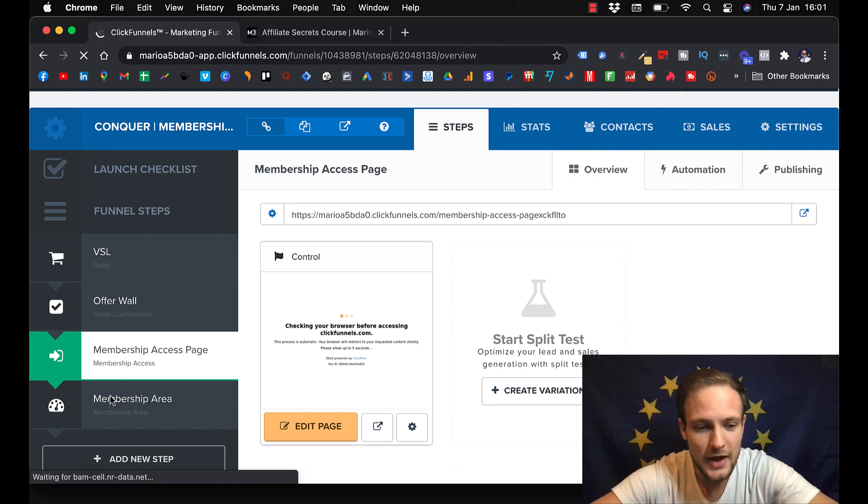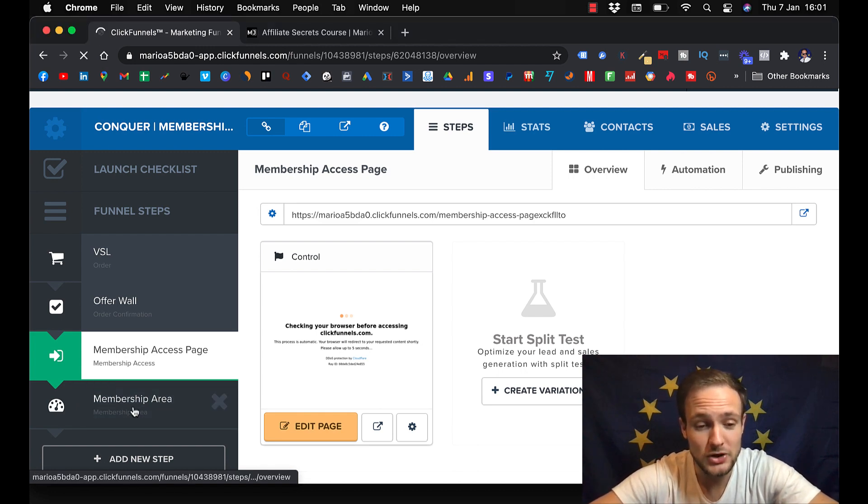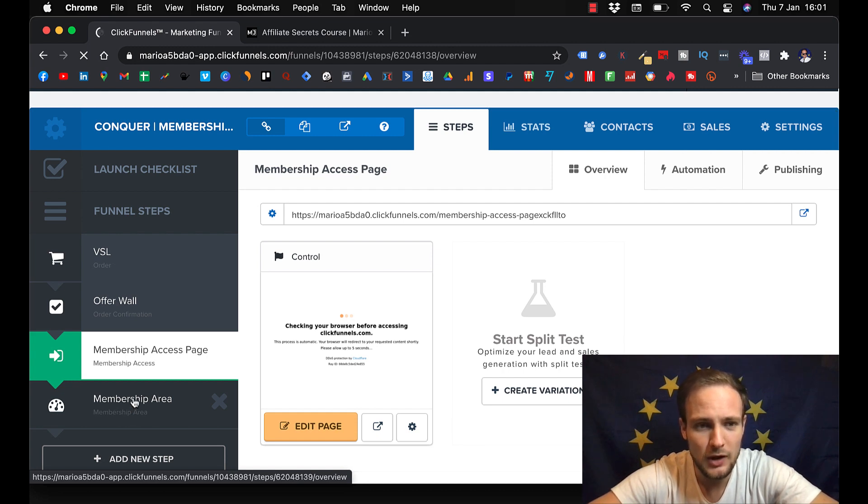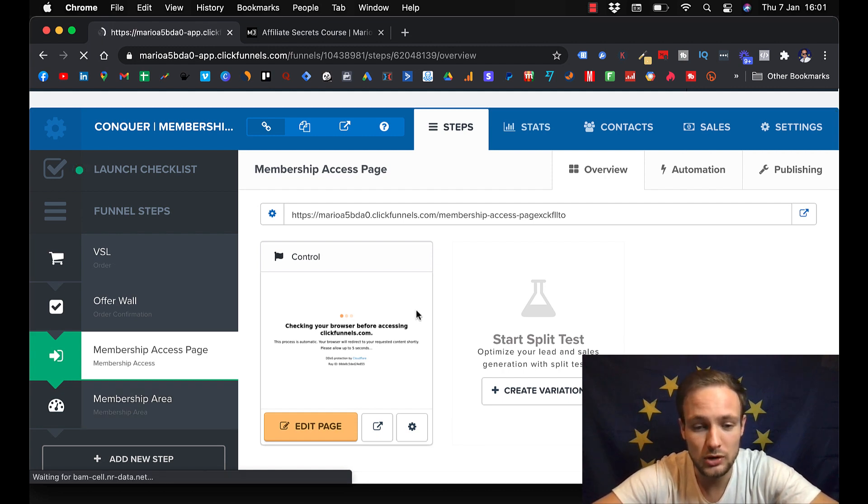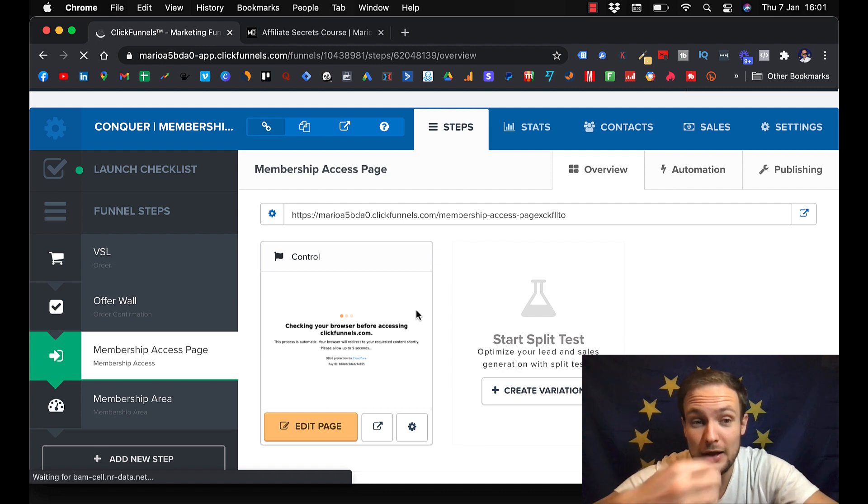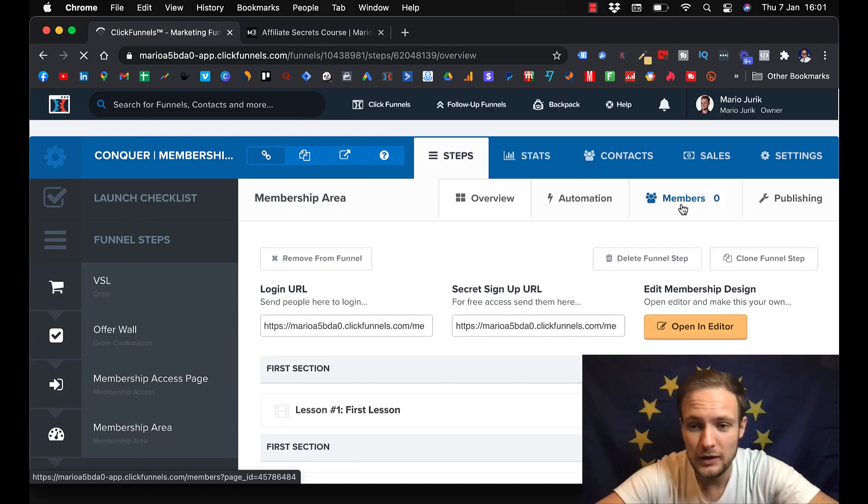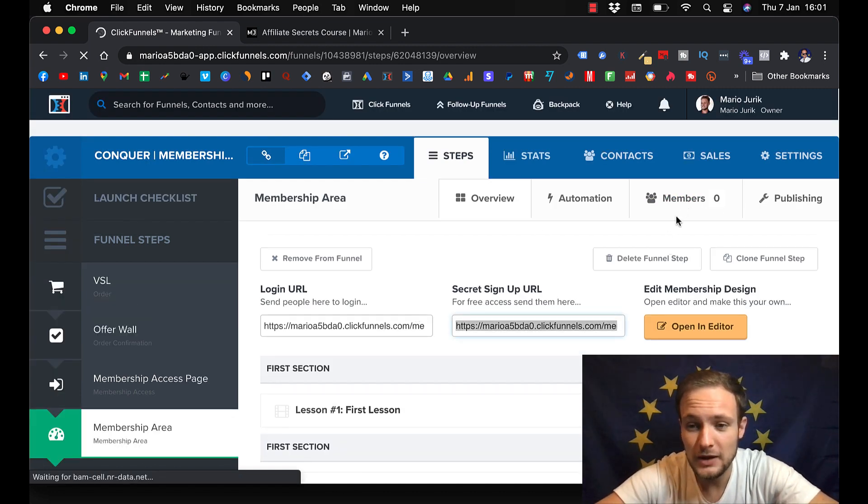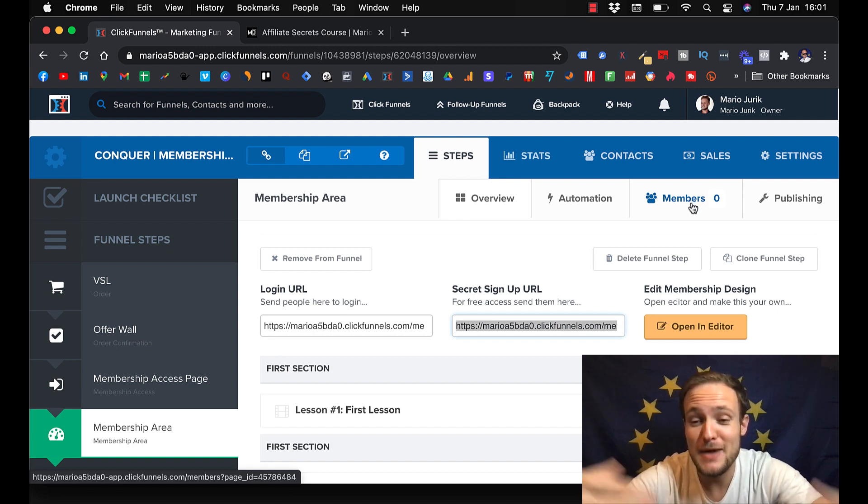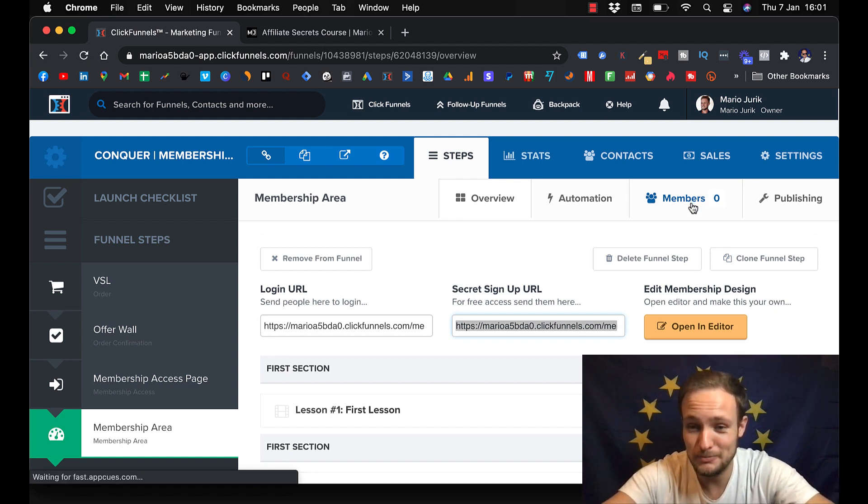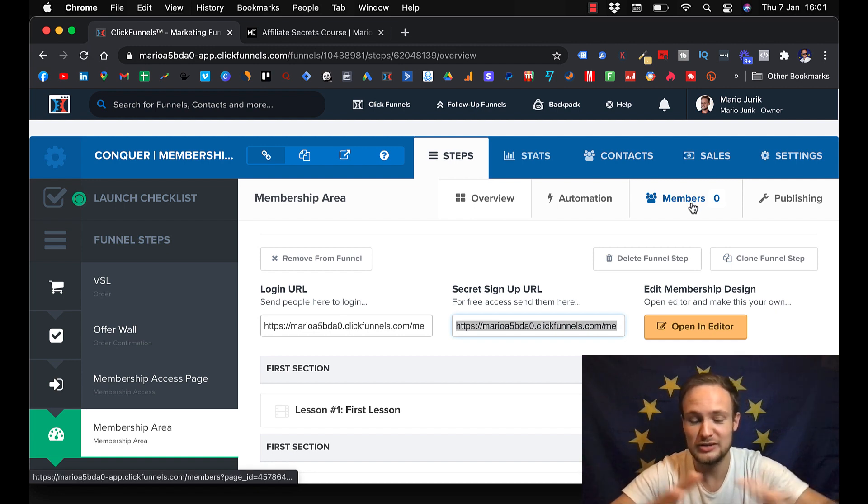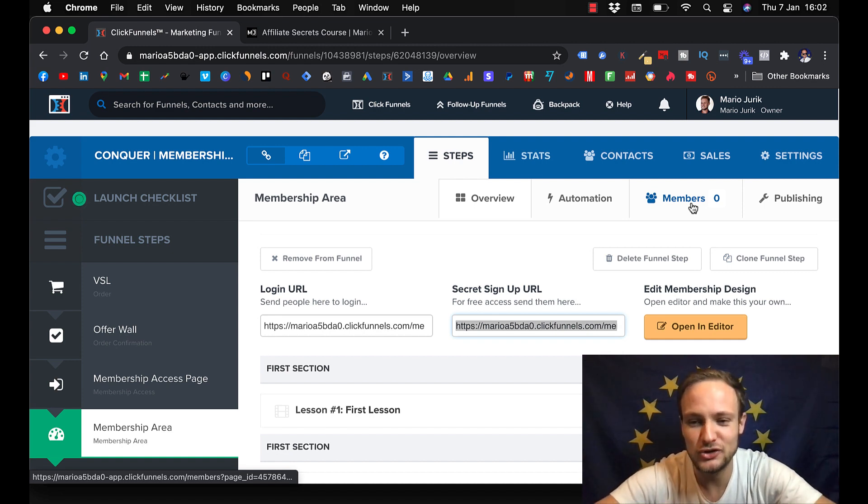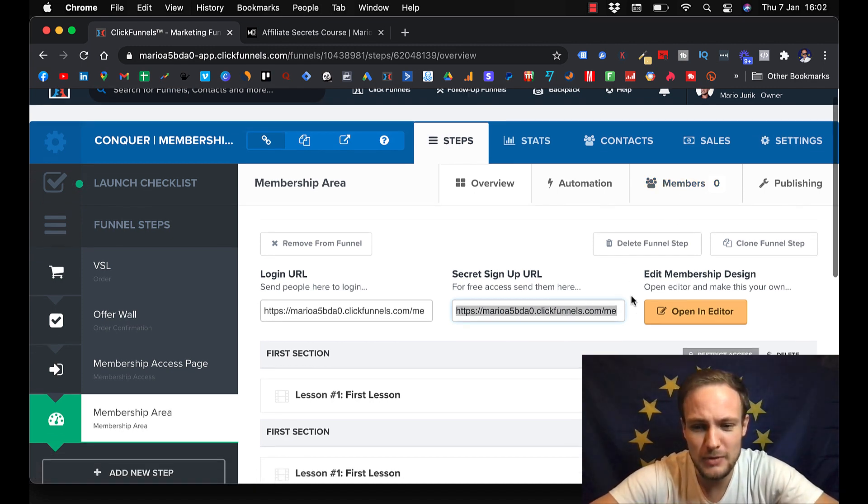And then you can come to membership area. This is where you will have your lessons and where you will store your course. And you will also see here when you click here, members, that's where your members will be. And you can watch their progress, like how much of the content they actually watched. So you can measure their progress in time.